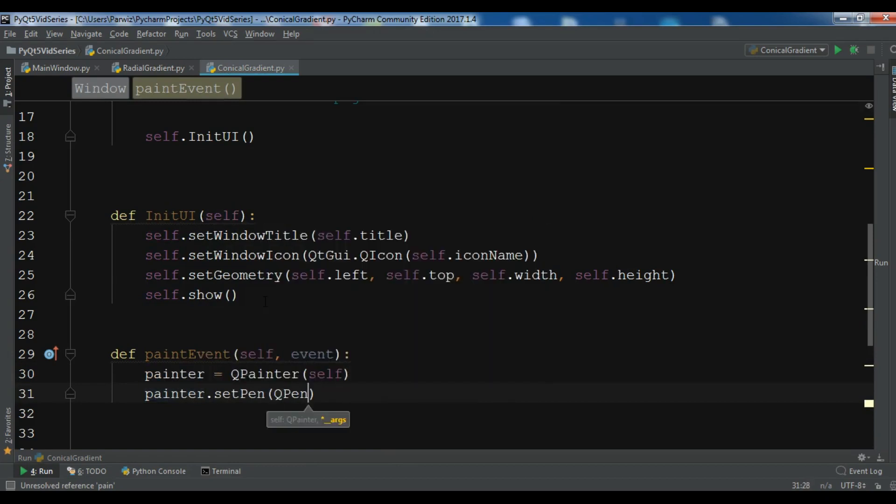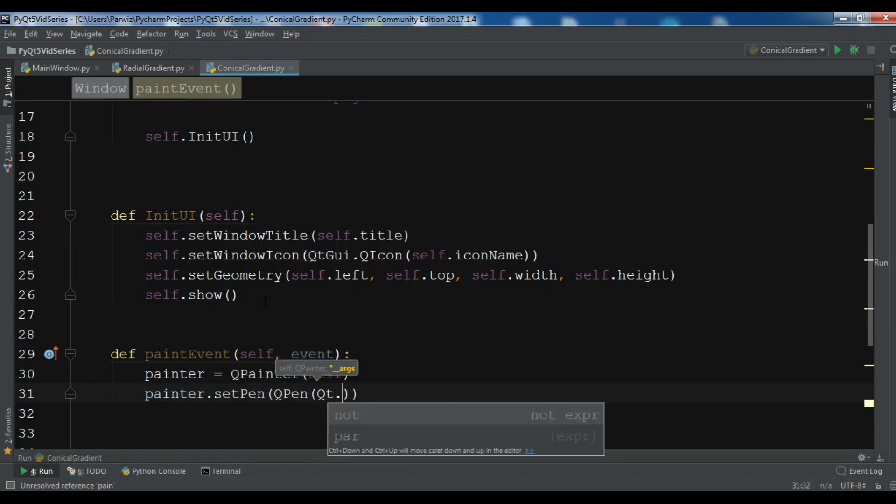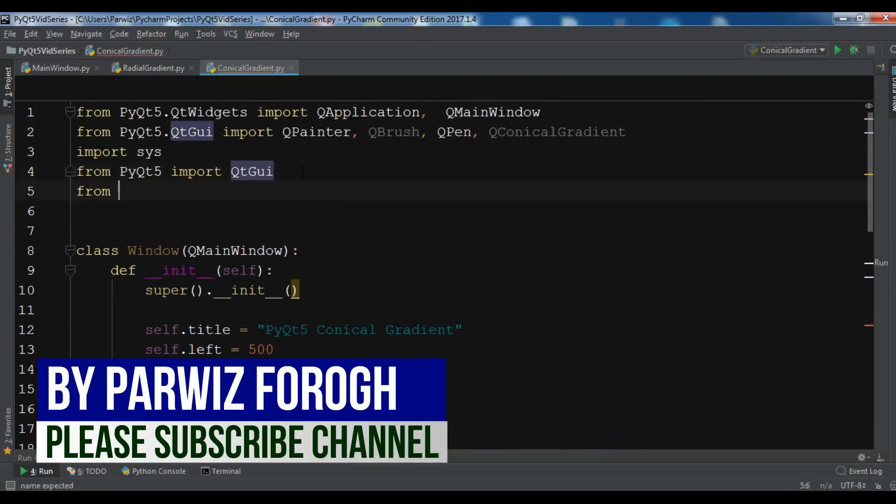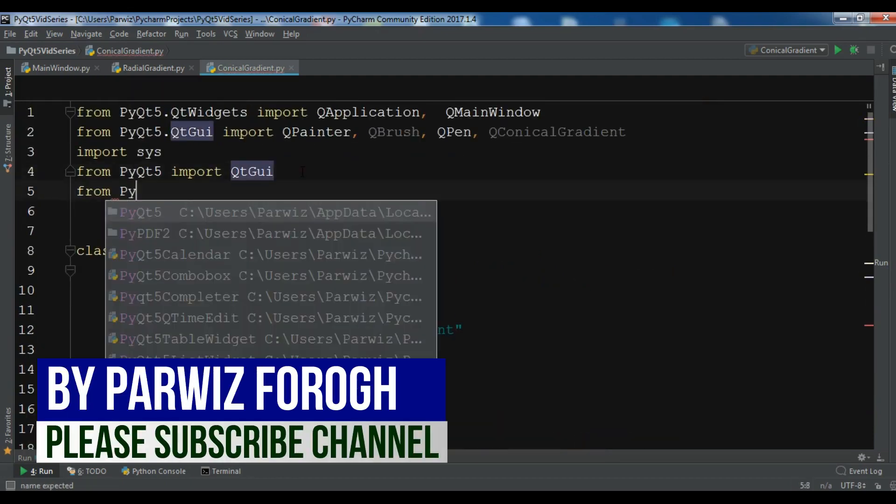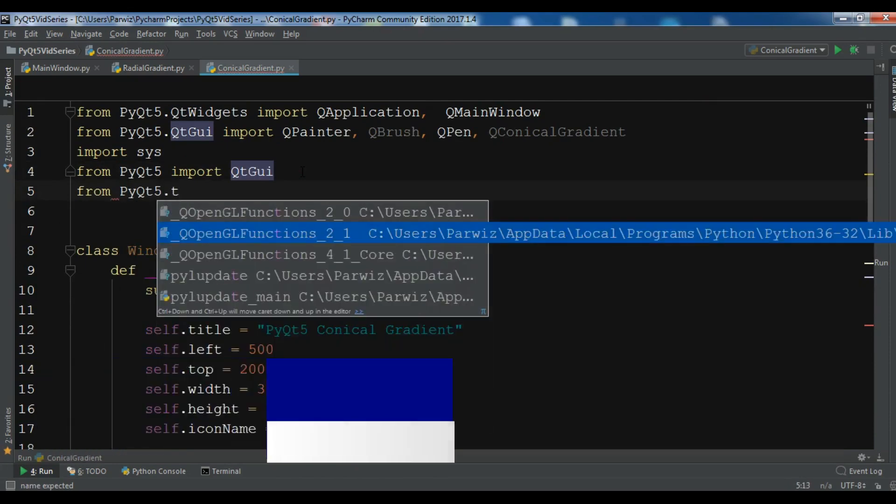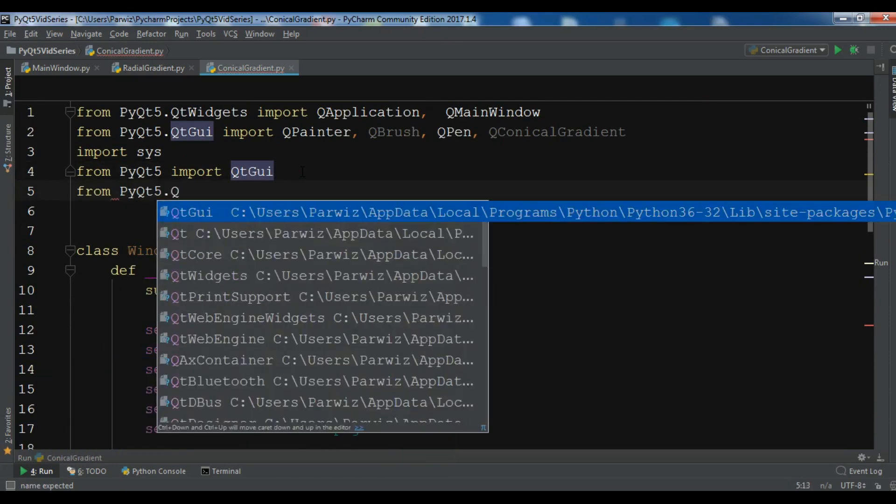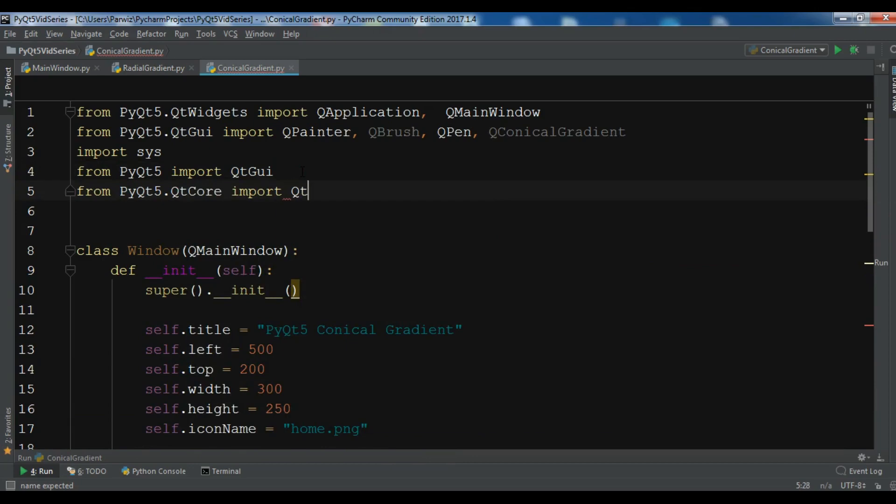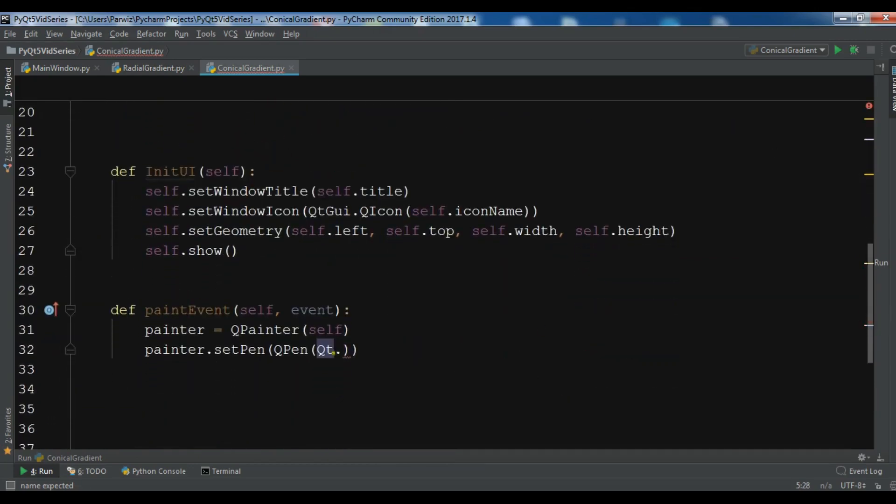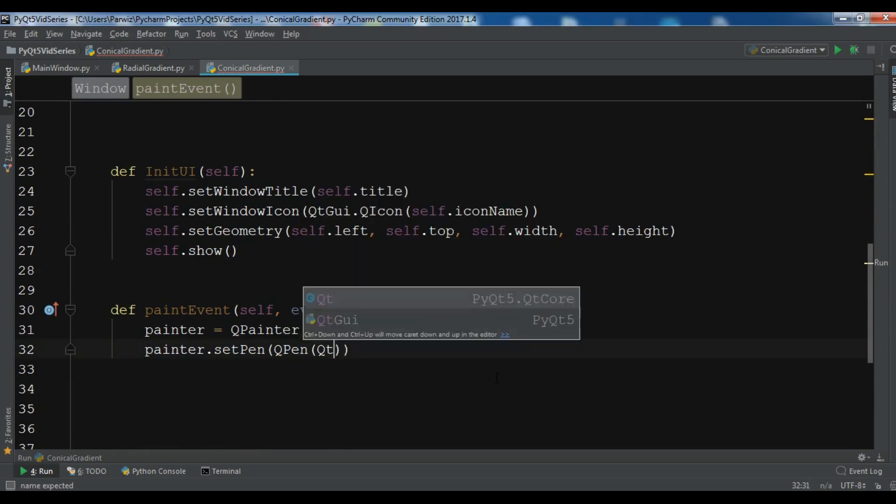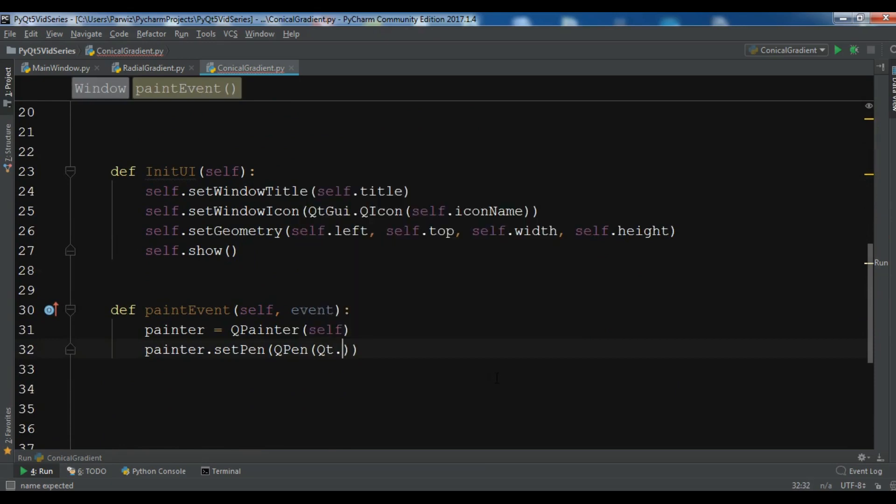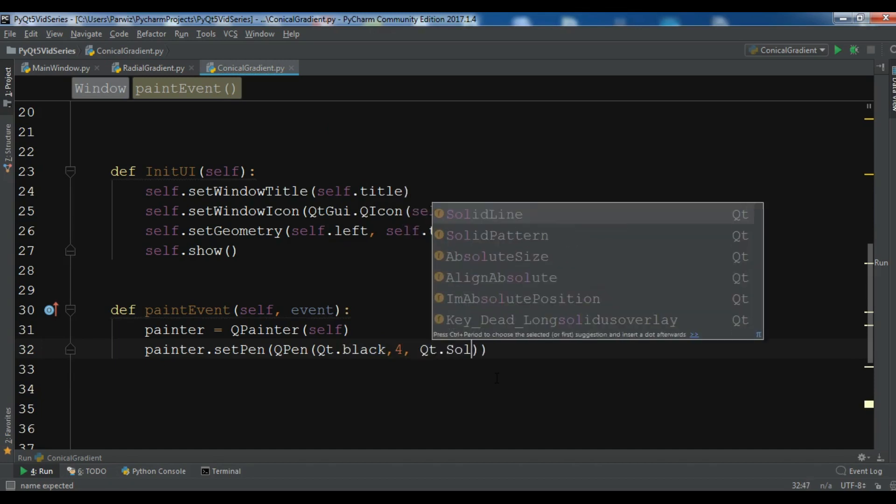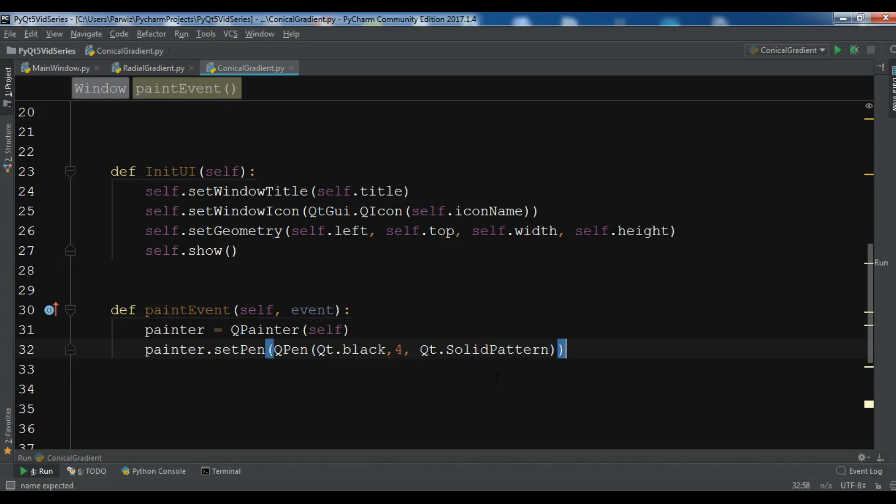QPen and I want Qt dot, this time I want - so I need to import Qt in here. From PyQt5.QtCore import Qt. Okay Qt dot, I want black. So Qt.black and the size should be 4, and Qt.SolidPattern I want this time.